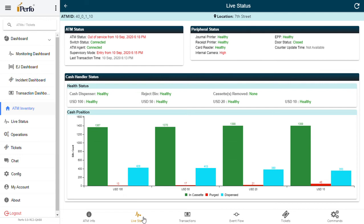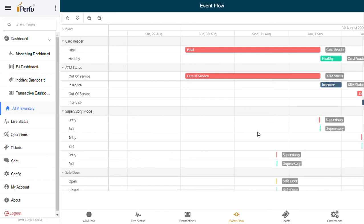What is the current status of that ATM? Let's say it is a card reader problem. Currently the card reader is healthy, and you can go into this menu called event flow.